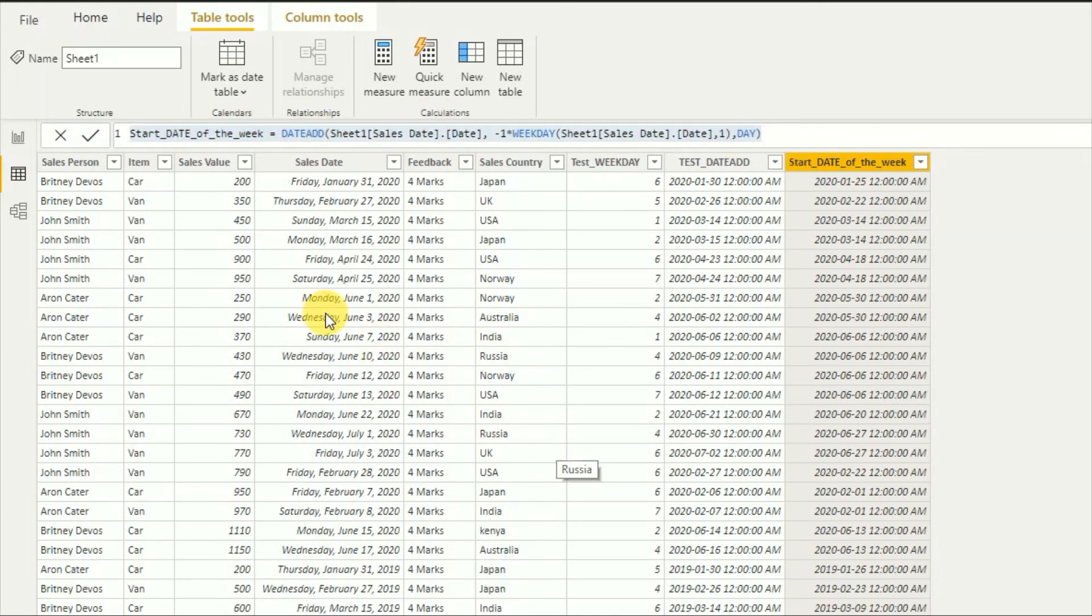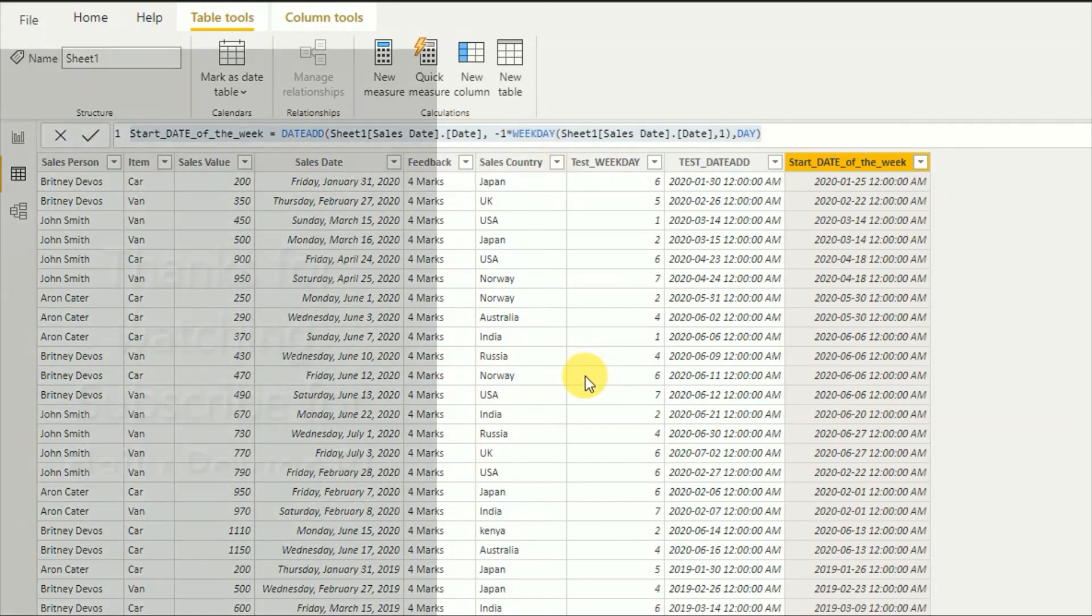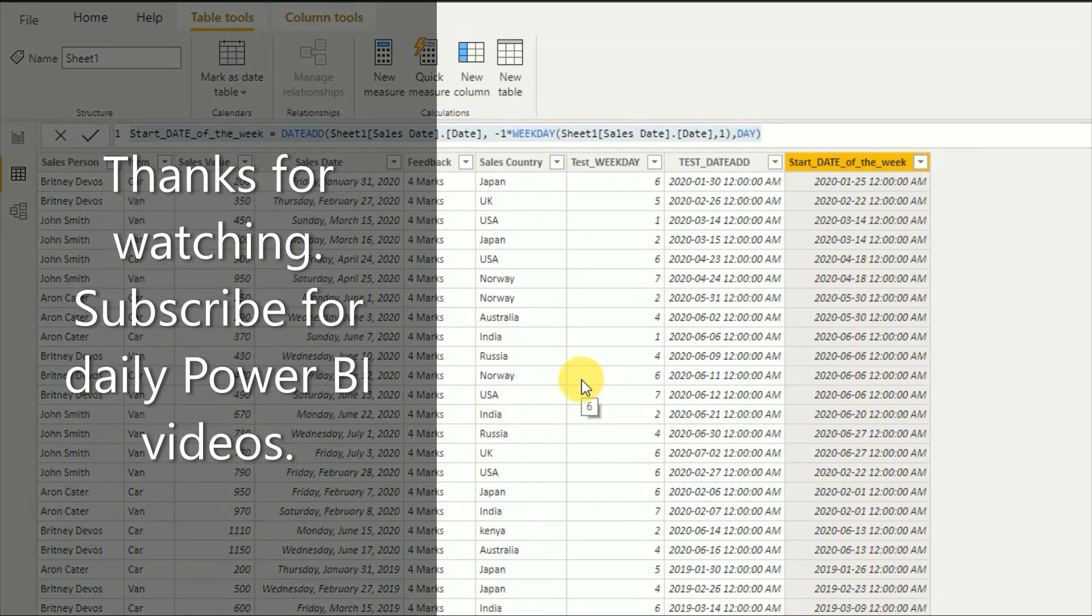So I hope you get a clear understanding about DATEADD and WEEKDAY functions. And please comment if you have any questions and thank you for watching. Please subscribe my channel for daily Power BI updates.